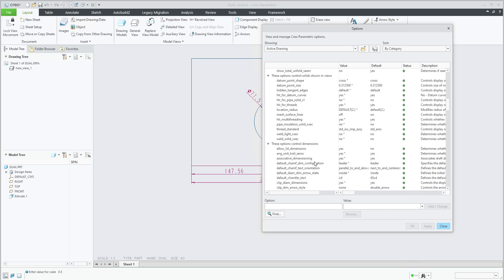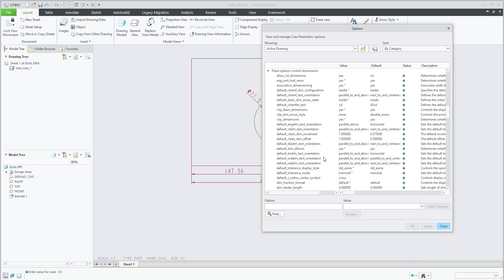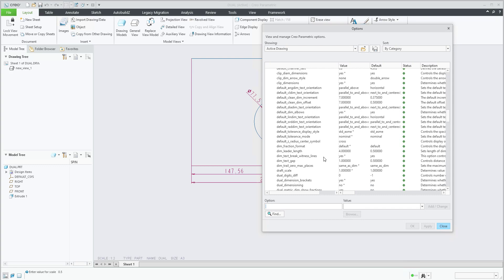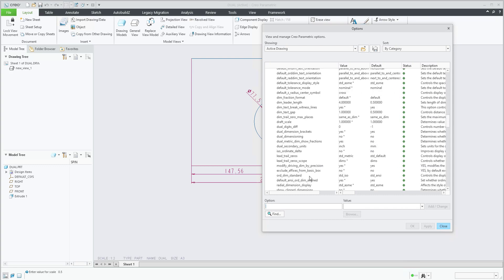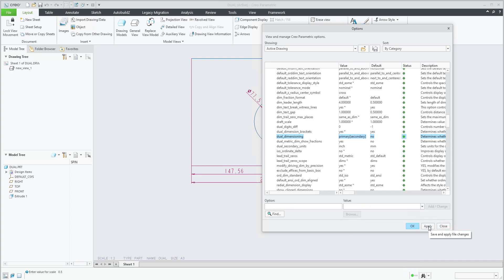These options control dimensions, and over here you can find the dual dimensions. Yes, of course I'd like to create dual dimensions with brackets, so yes it will be in the bracket. Dual dimensions now are not visible, so I will simply change to primary and secondary. What does it mean? My primary is millimeter, secondary will be inch. You can see it will be directly in the bracket. You can set the opposite also. Nothing more is necessary to set.